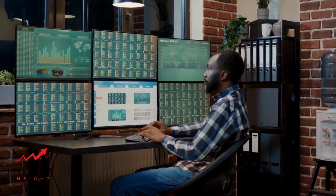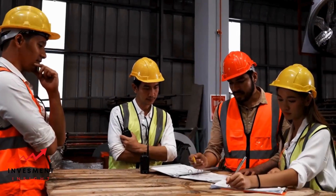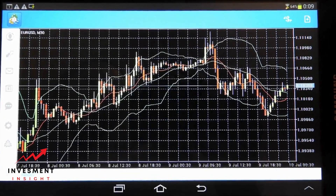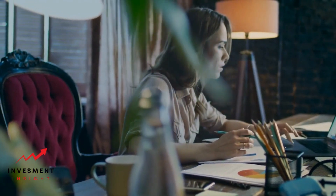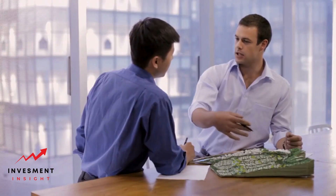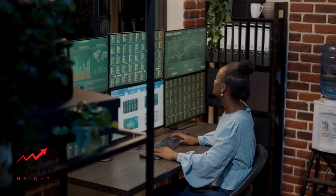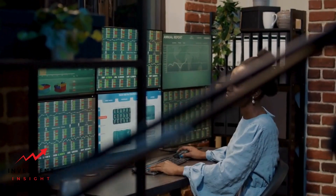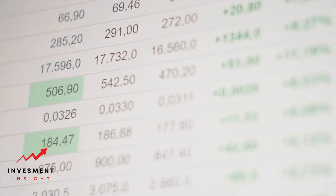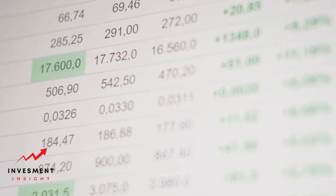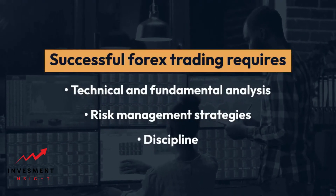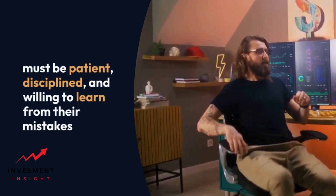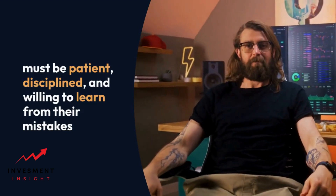Risk management is an essential part of forex trading, as the market can be volatile and unpredictable. Traders must manage their risk carefully to avoid losing more than they can afford. One common risk management strategy is to use leverage, which allows traders to control a larger position with a smaller amount of capital. However, leverage can also increase the potential for losses, so traders must use it wisely. Another risk management strategy is to diversify the portfolio by trading multiple currency pairs using different trading strategies, helping to spread the risk and reduce the impact of any single trade. Successful forex trading requires a combination of technical and fundamental analysis, risk management strategies, and discipline. Traders must be patient, disciplined, and willing to learn from their mistakes in order to succeed in this dynamic and exciting market.